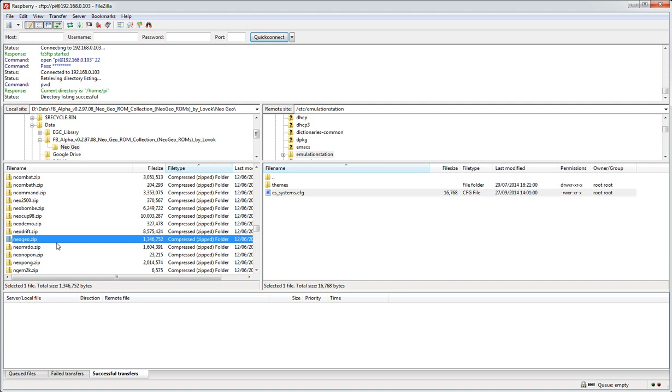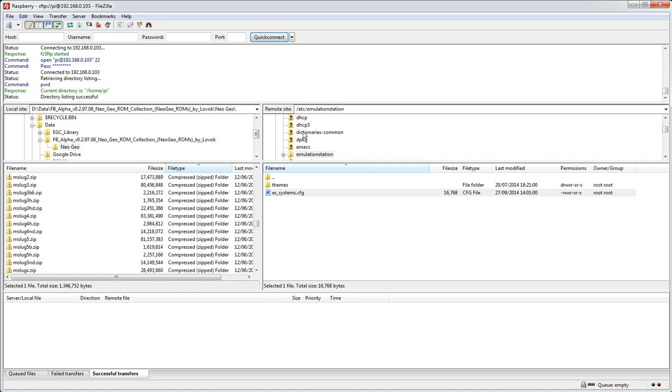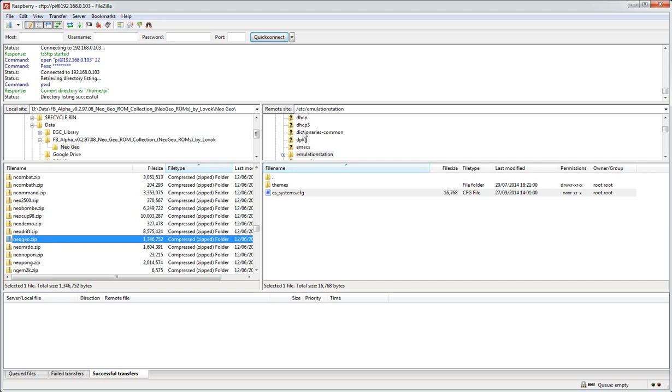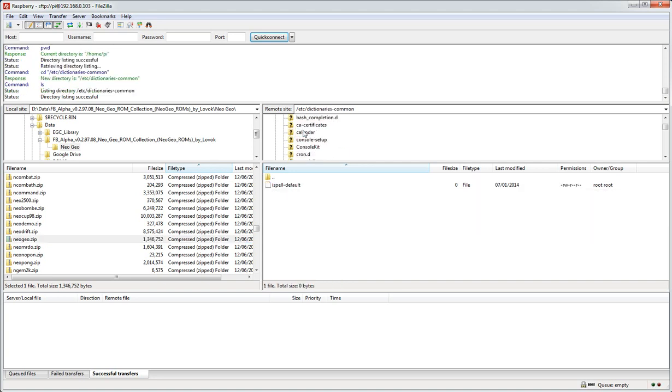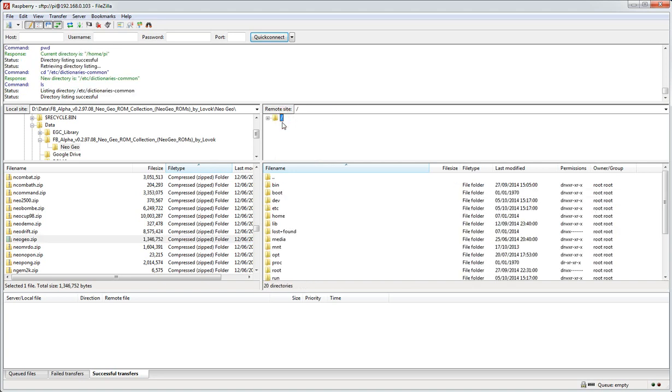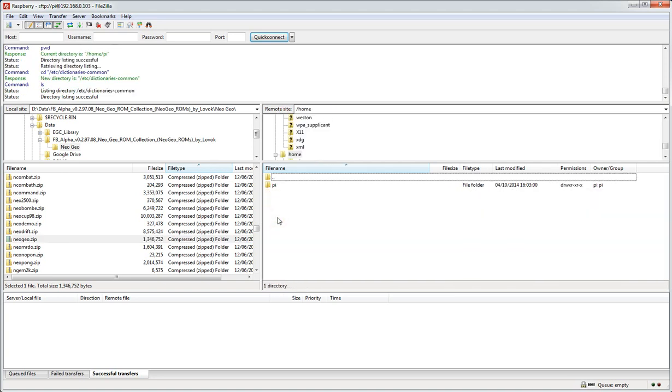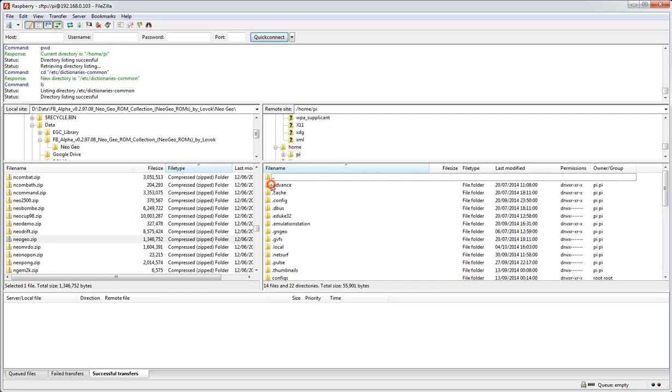So back over on the Raspberry Pi section here, we're going to copy these files where they need to be. The first directory is, I'll go back up here, the first directory is home, and in Pi.